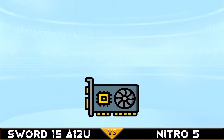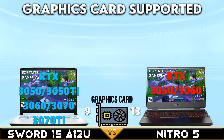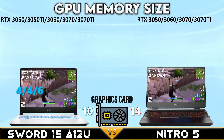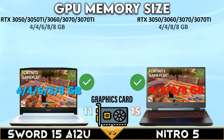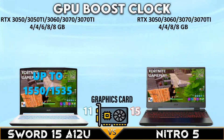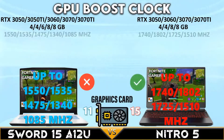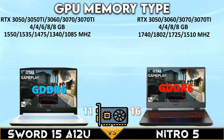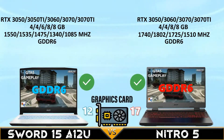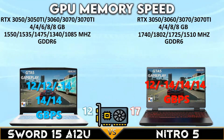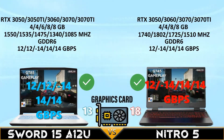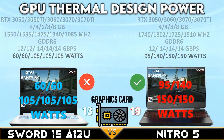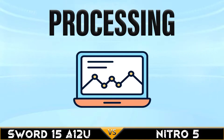Now let's get into the GPU comparison. Both gaming laptops support up to an NVIDIA RTX 3070 Ti GPU with four to eight gigabytes of GPU memory. The Nitro 5 2022 has a higher GPU boost clock. Both have GDDR6 VRAM with 12 to 14 Gbps memory speed. The Nitro 5 once again has the higher GPU TDP at 95 to 150 watts.